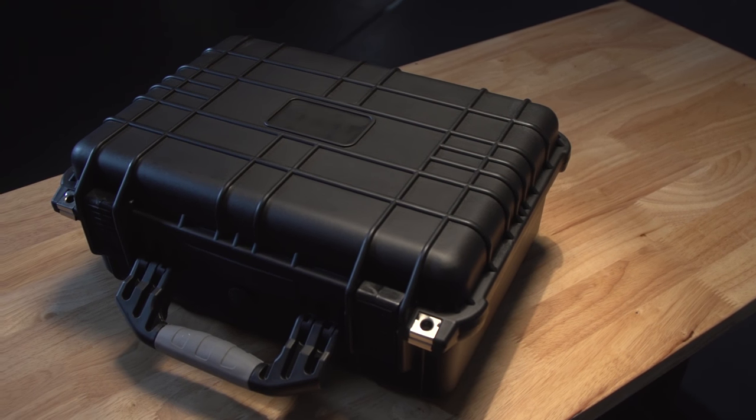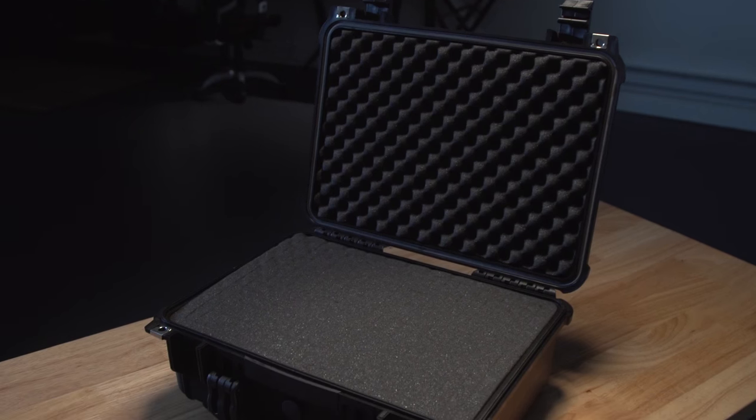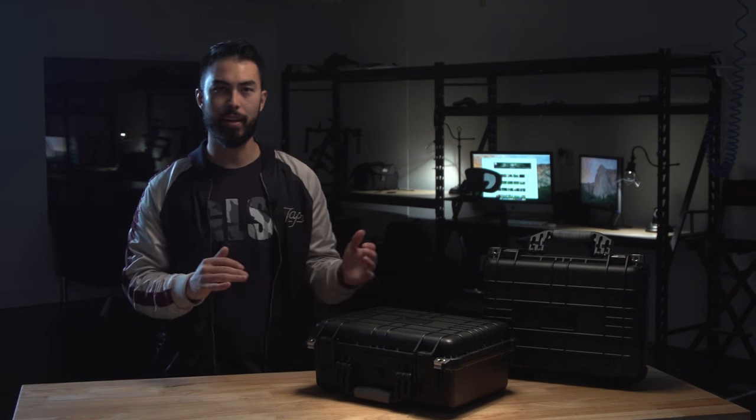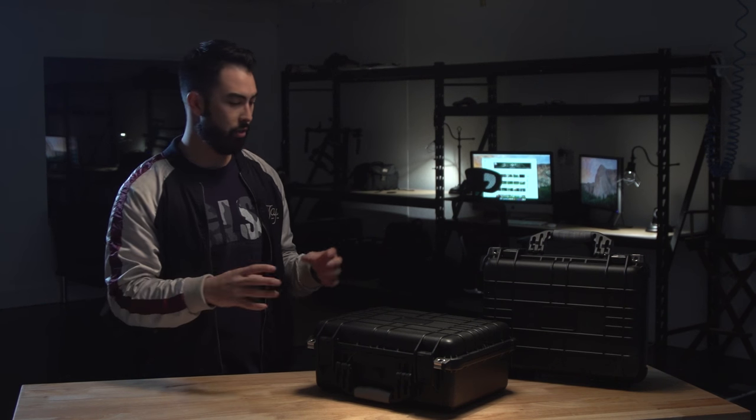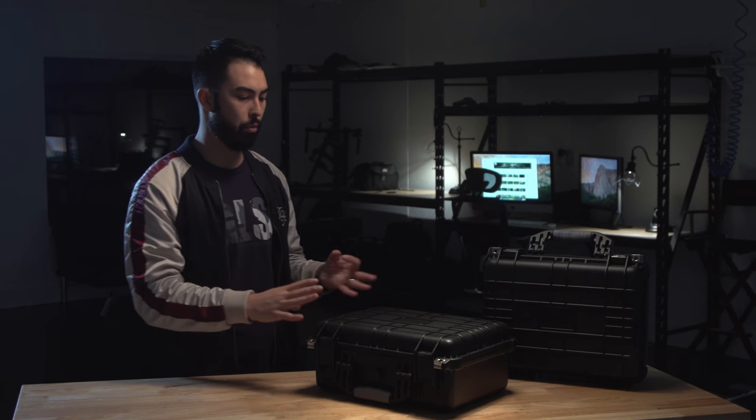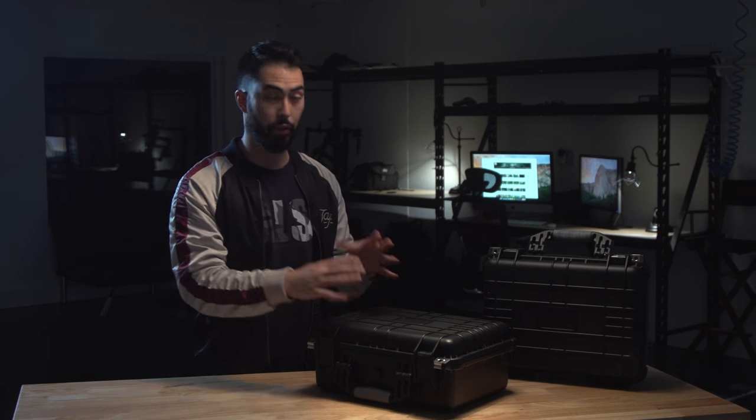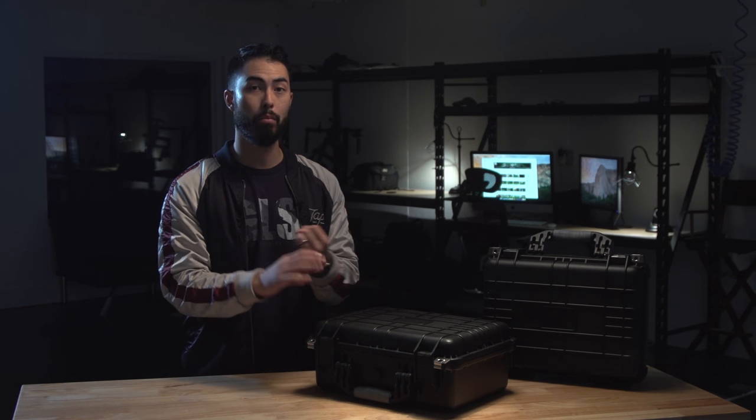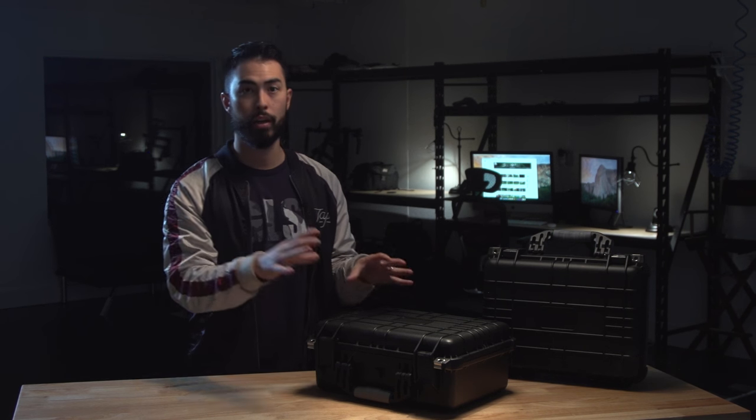Now they kind of look like Pelican cases. If you're familiar with Pelican cases, they're kind of the standard for that ultra heavy-duty case. They're waterproof, dustproof, crush-proof. They're great for taking guns or maybe even like a camera or lenses or electronics and you want to make sure that they're mobile but really secure. Pelican cases are kind of the standard.